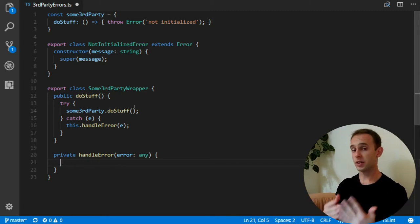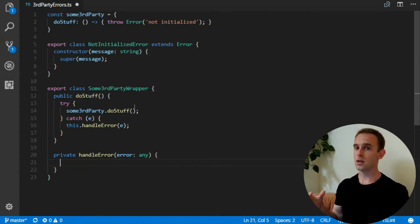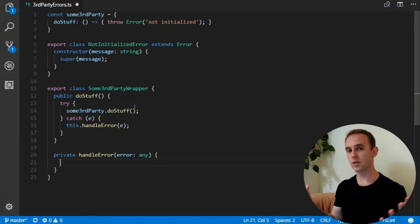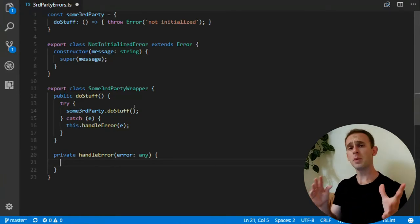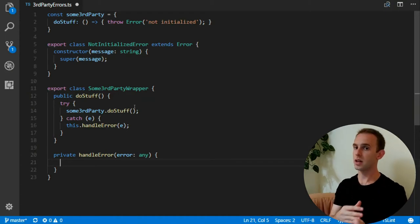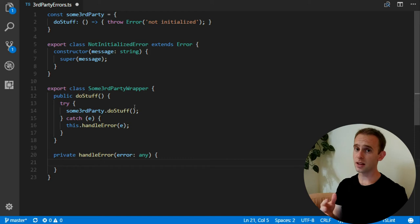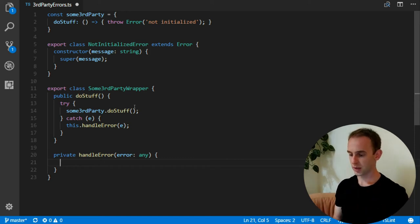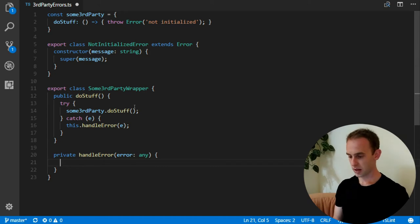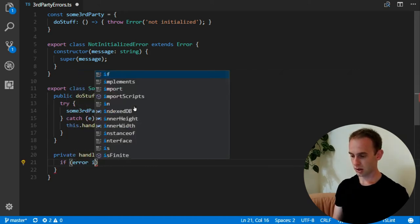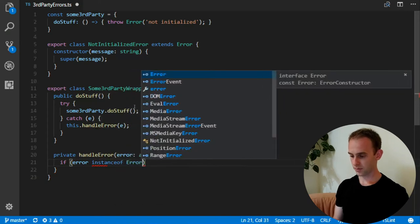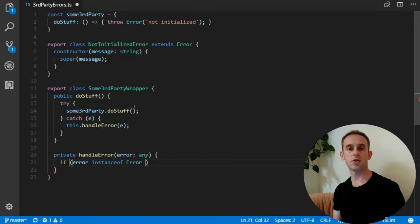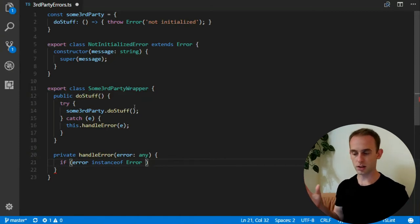And what the handle error will do? It will translate every error of the third party to some kind of logic that you want to do. For example, in this case, I will re-throw the error, but in other cases, you might do some logging or some graceful recovery. For example, maybe you would like when the not initialized method error is thrown, maybe you would actually like to initialize the library and then call the method again. But in this case, I will just re-throw the error. So I will check if error instance of error. I'm doing this because actually third party libraries can even throw strings or numbers. It is allowed in JavaScript.